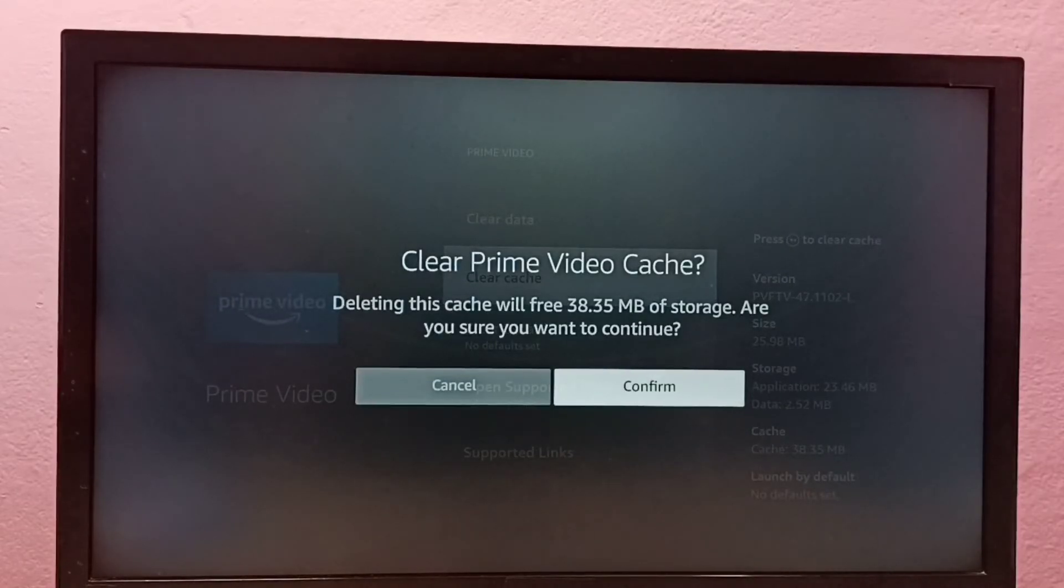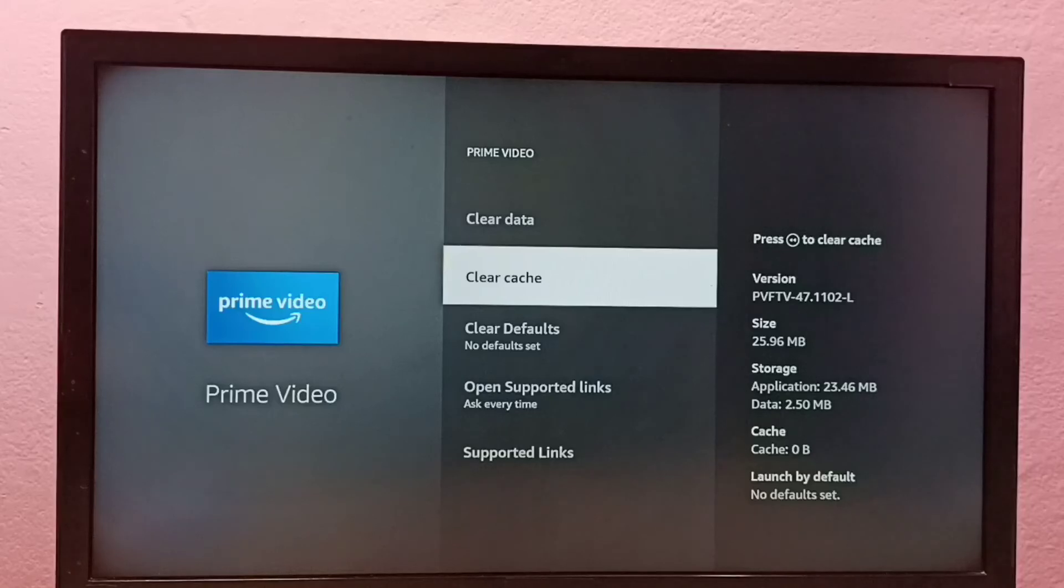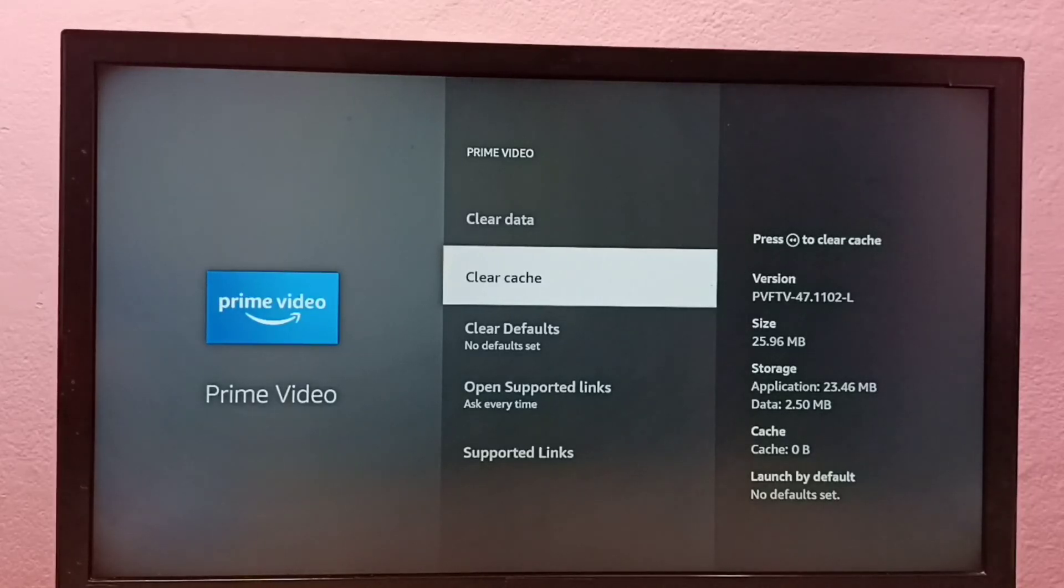Confirm it. Okay, done. Now the cache size is zero. So this way we can clear cache of the Prime Video app.